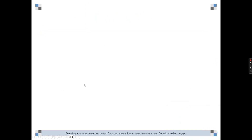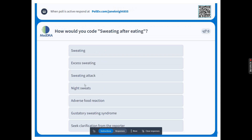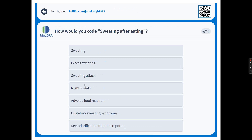How would you code sweating after eating? Options: sweating, excess sweating, sweating attack, night sweats, adverse food reaction, gustatory sweating syndrome, or would you seek clarification? If somebody is eating, do they mean dinner — do they mean night sweats? When are they eating, what time of day, and is that even a different medical concept?